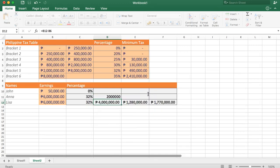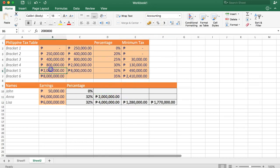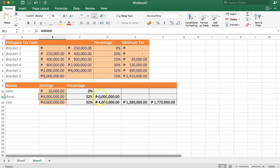And then we close that. Enter. Now we see our value is two million pesos. And that's correct. So are we done? No, not yet.